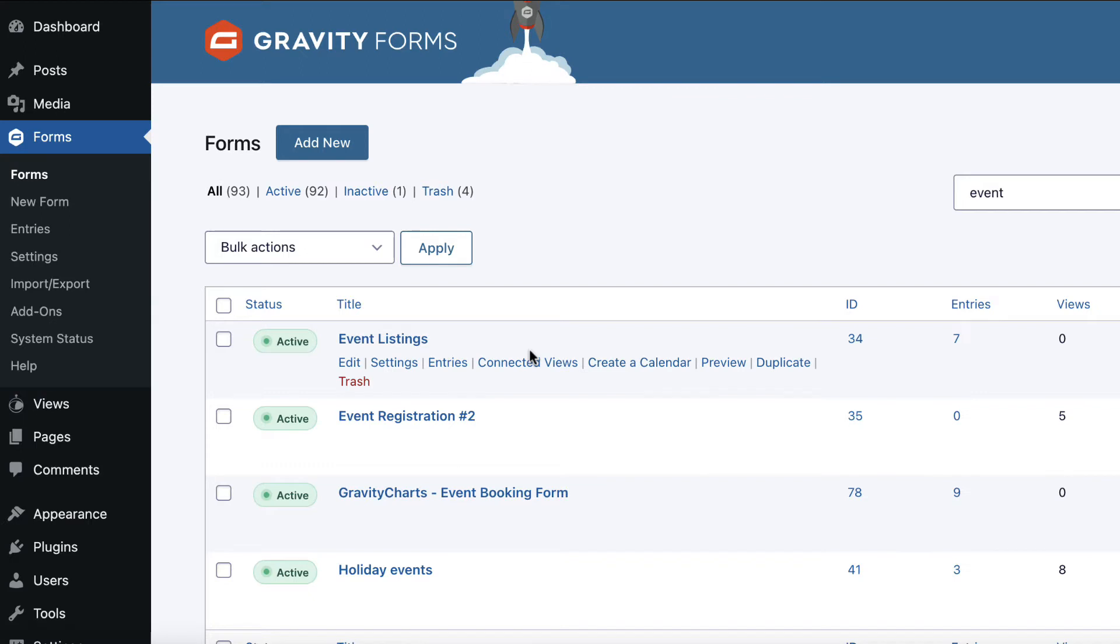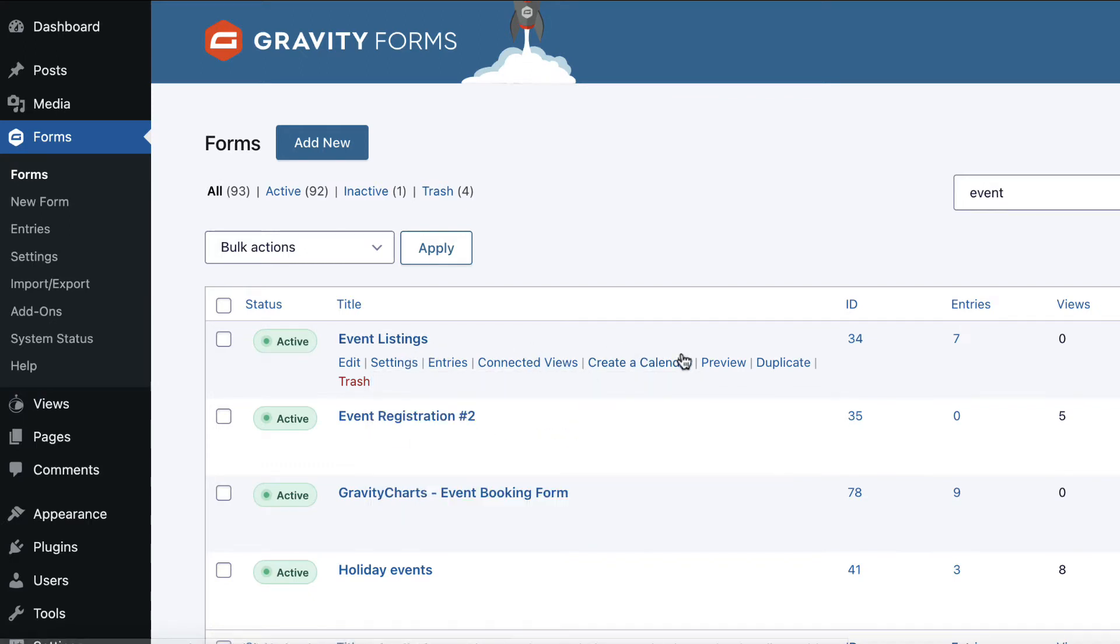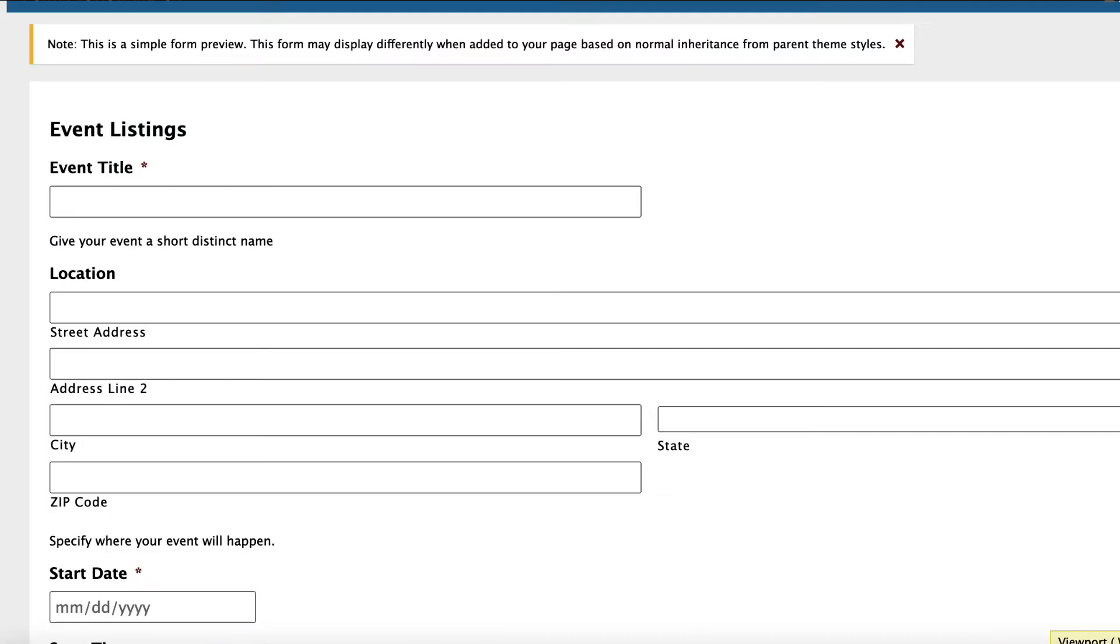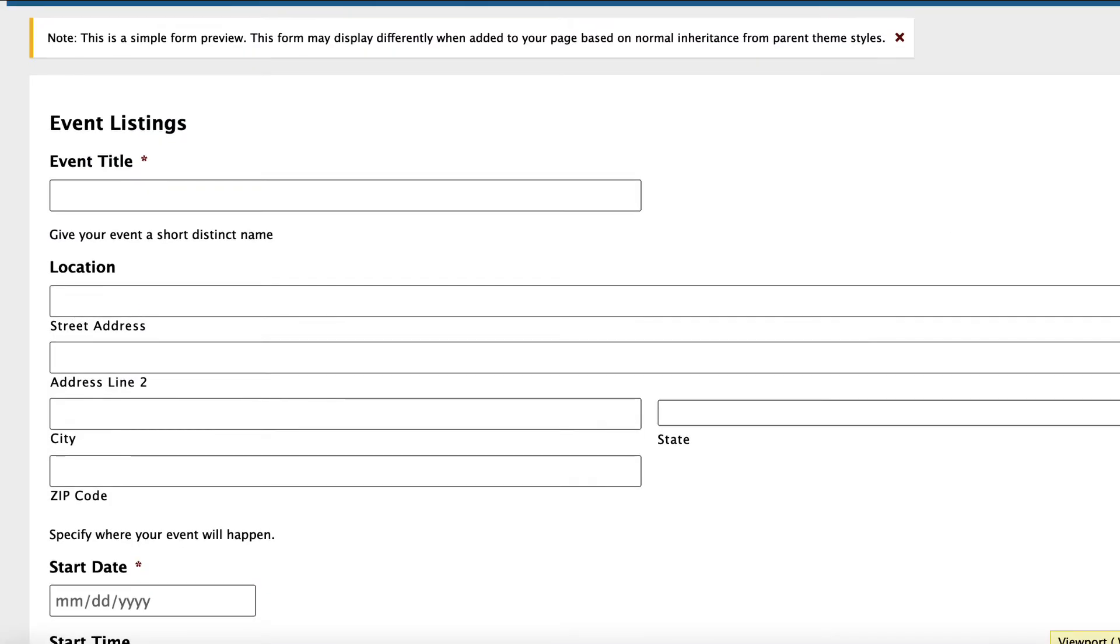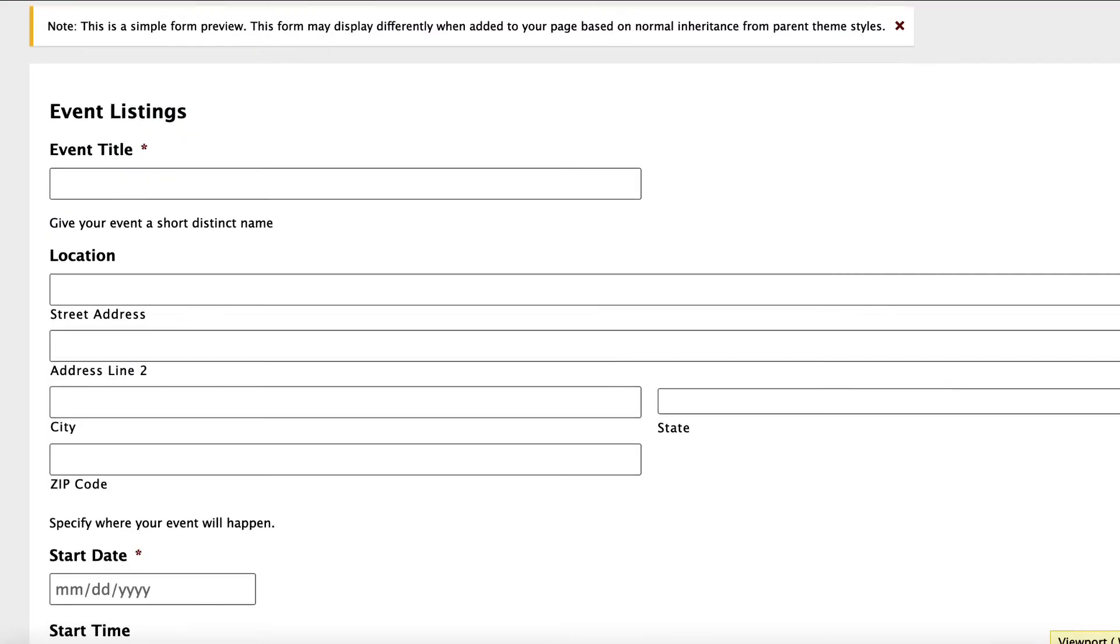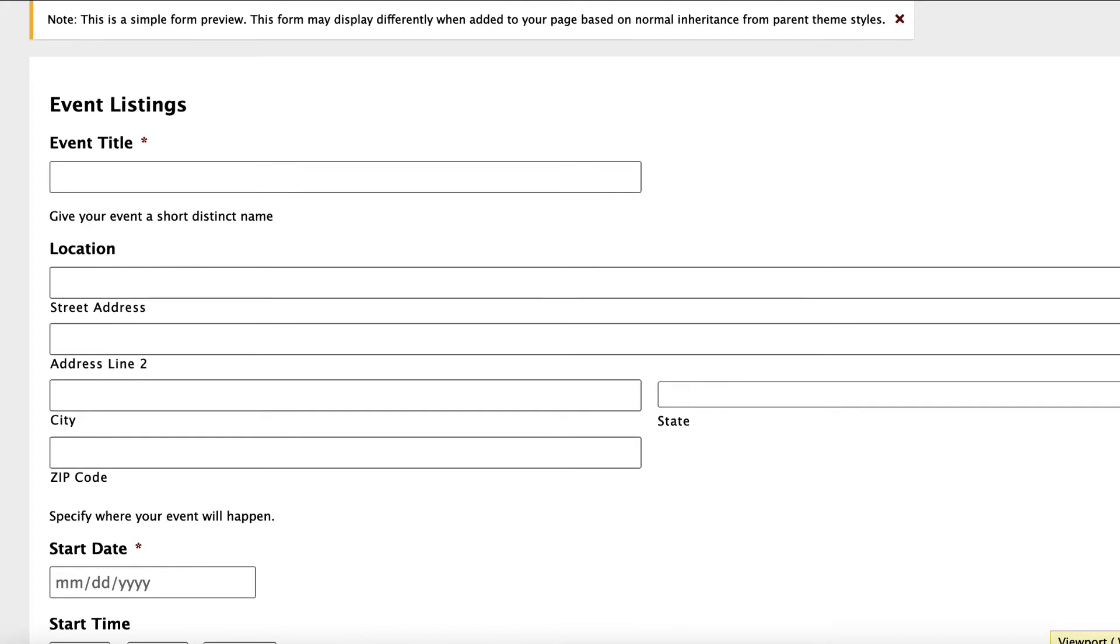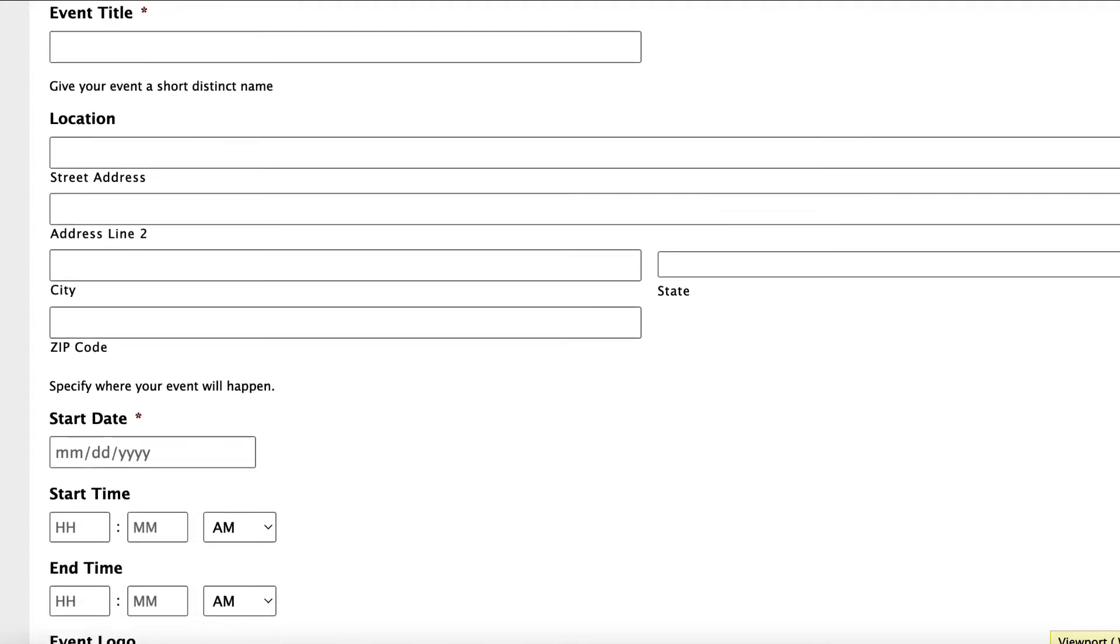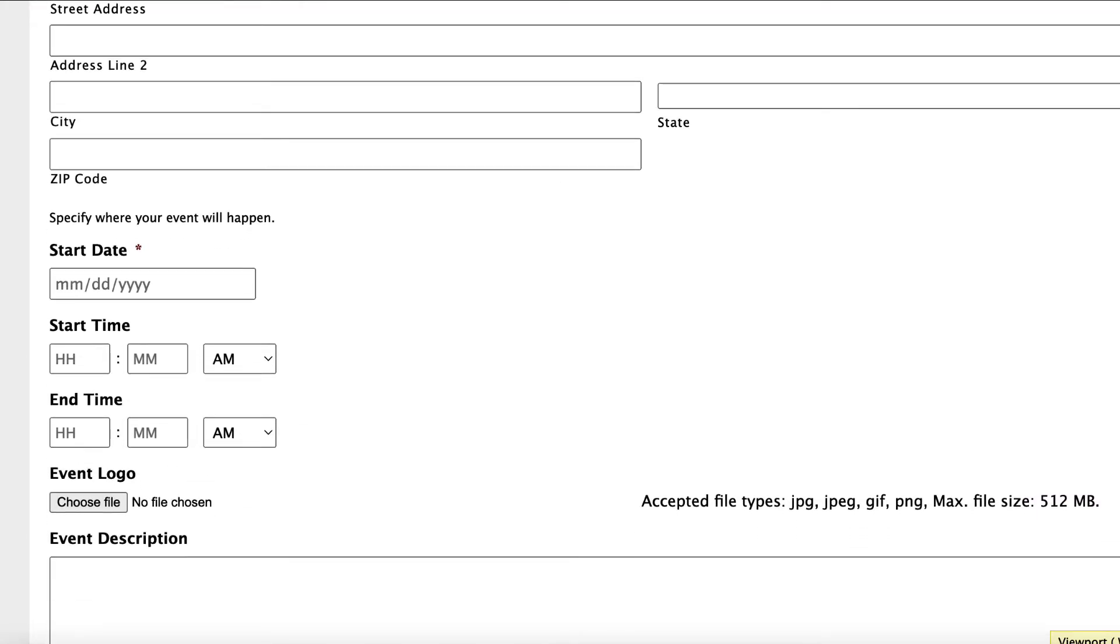I've got one here called Event Listings. If we preview this, you can see that we've got a form set up to capture event listings - the event title, location, and most importantly the start date.